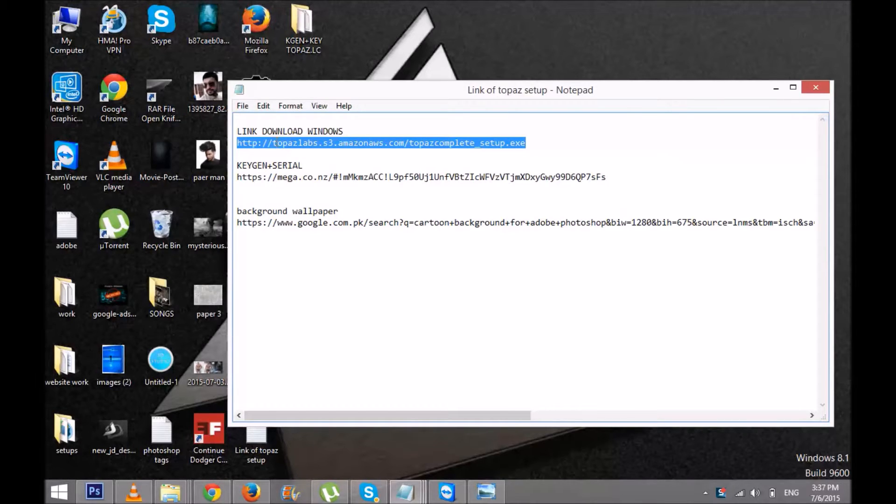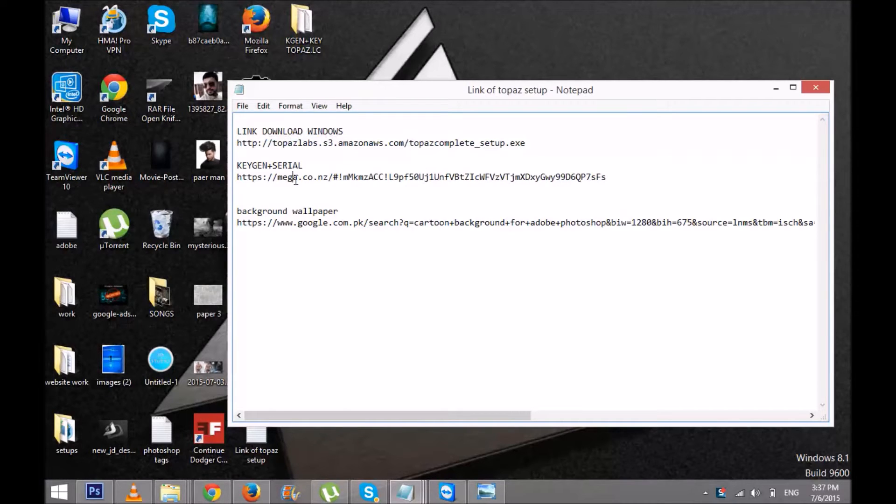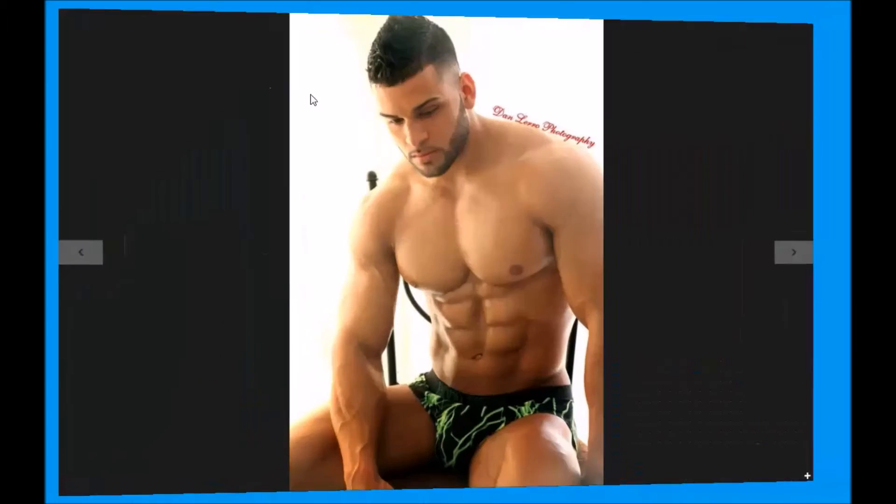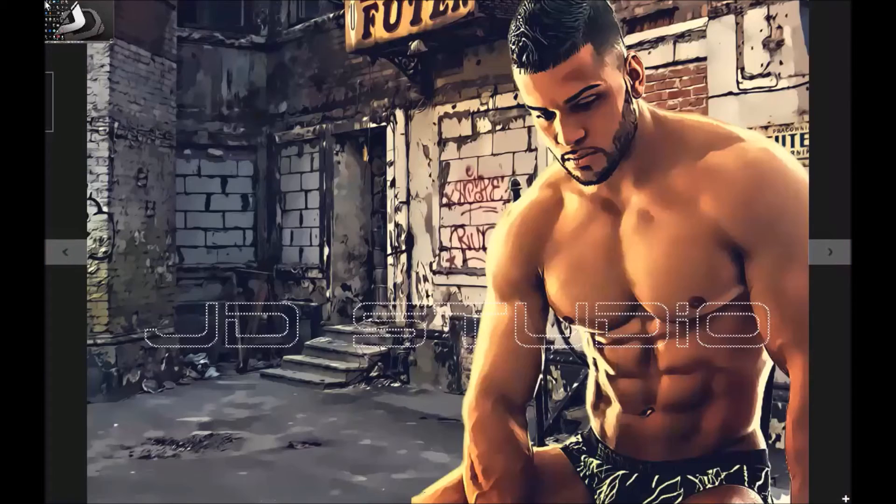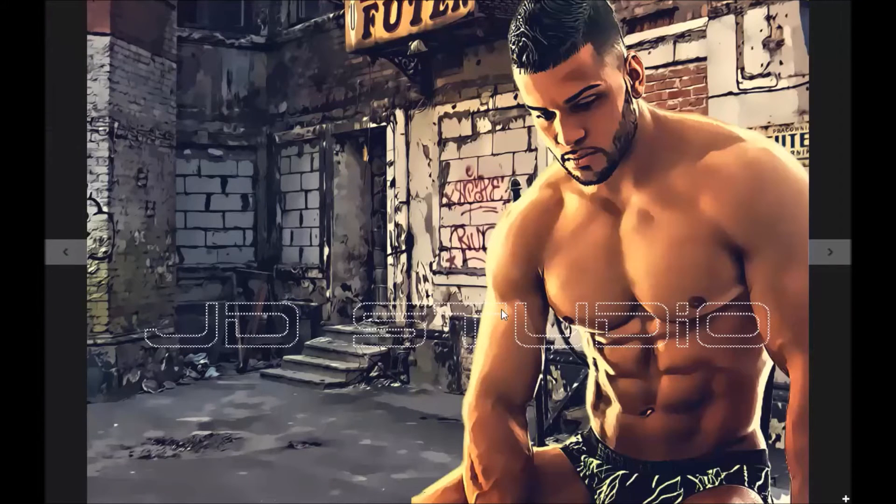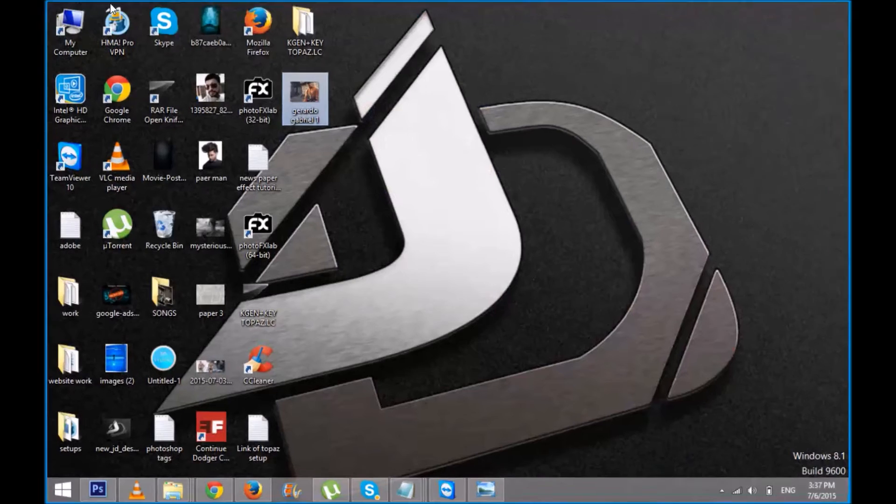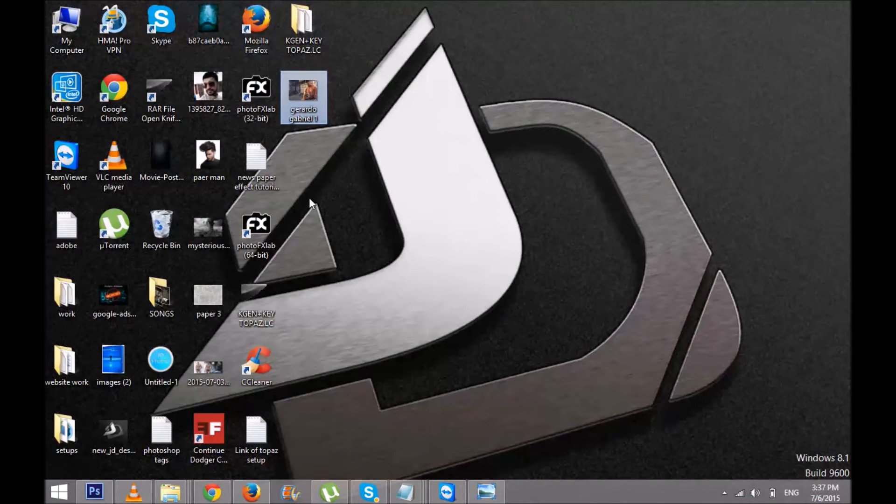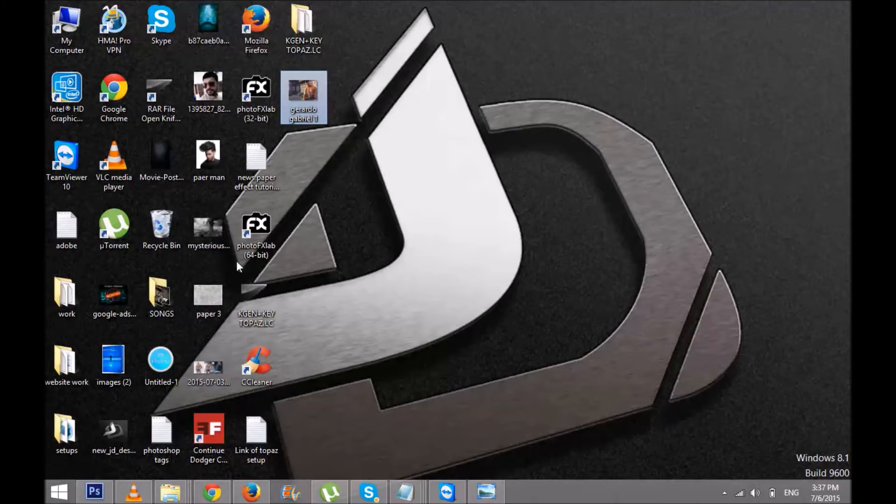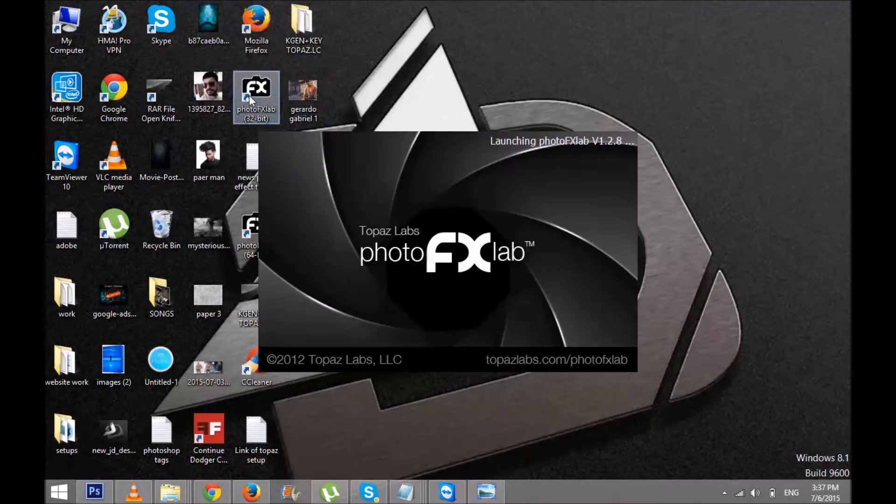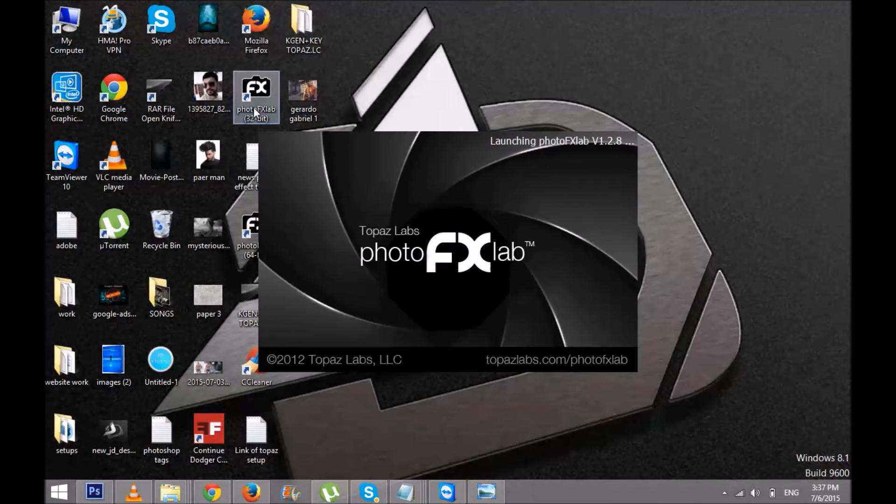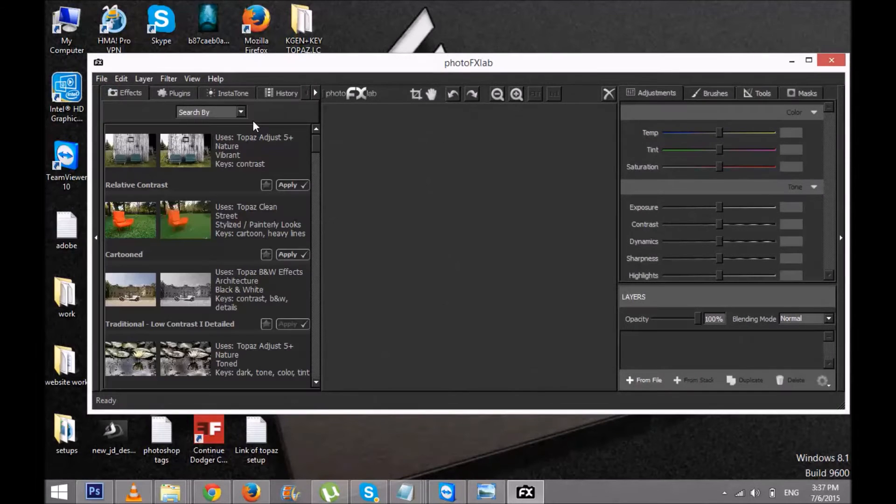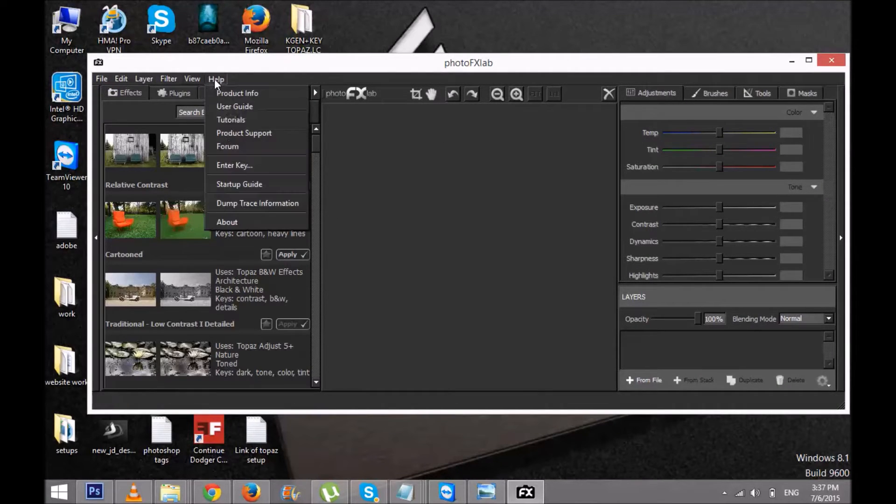There's the download setup and there's keys and serials, and by using that you can make picture effects. So what you need and how you can install it: open the Topaz plugin and go to Help.